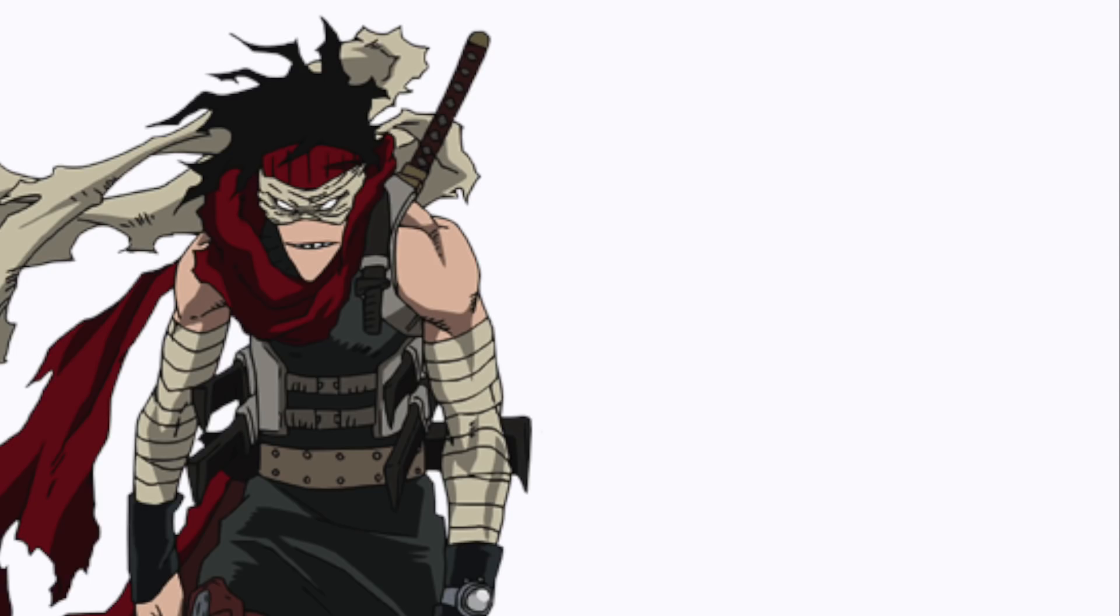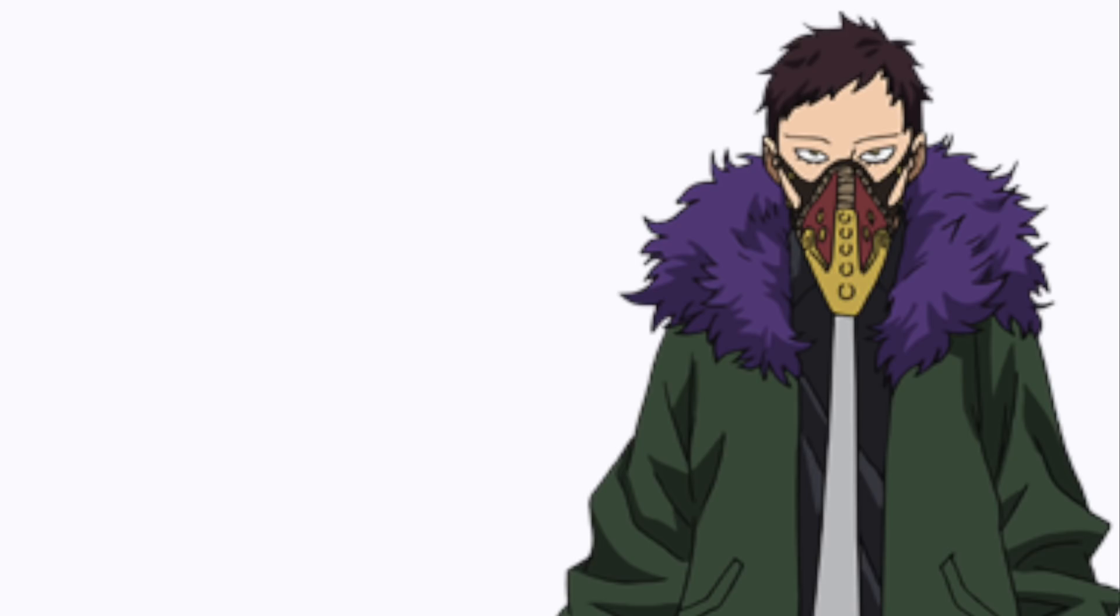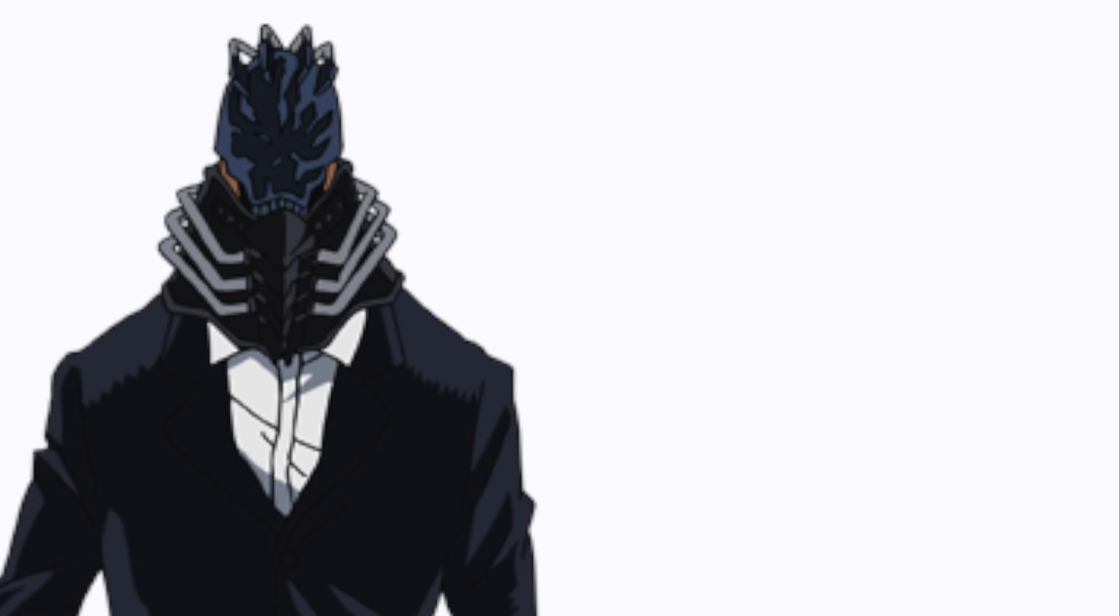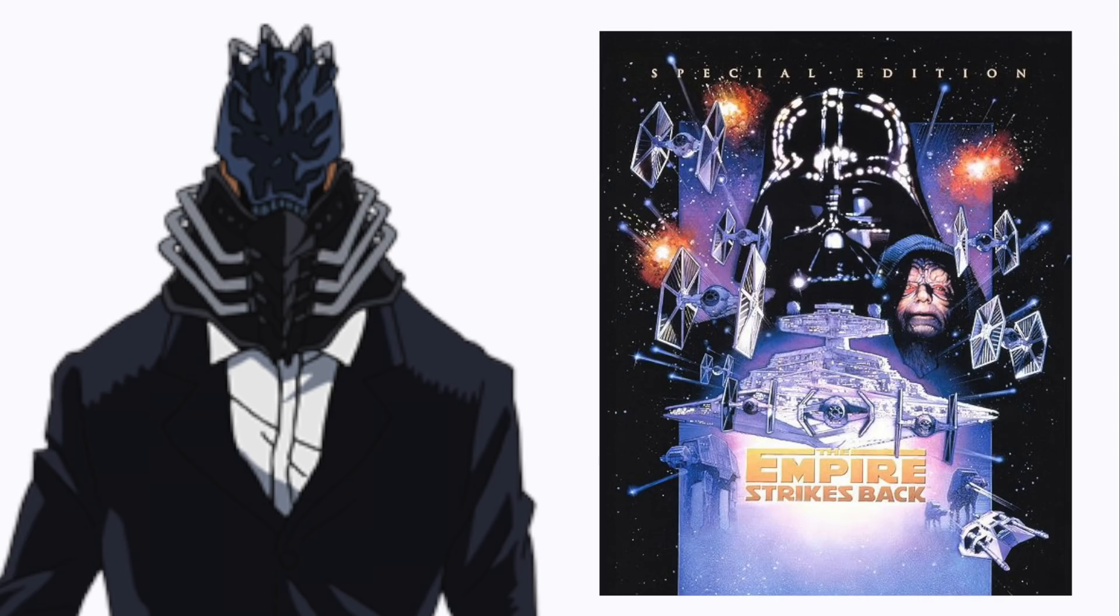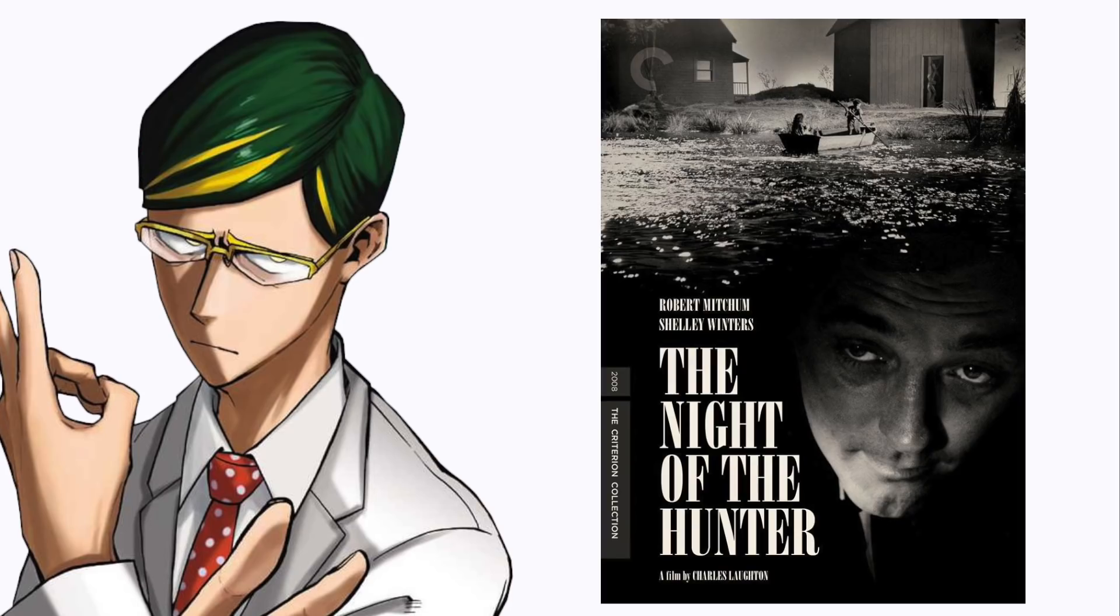Stain: The Highlander. Overhaul: Barney's Great Adventure. All for One: The Empire Strikes Back. Sir Nighteye: The Night of the Hunter.